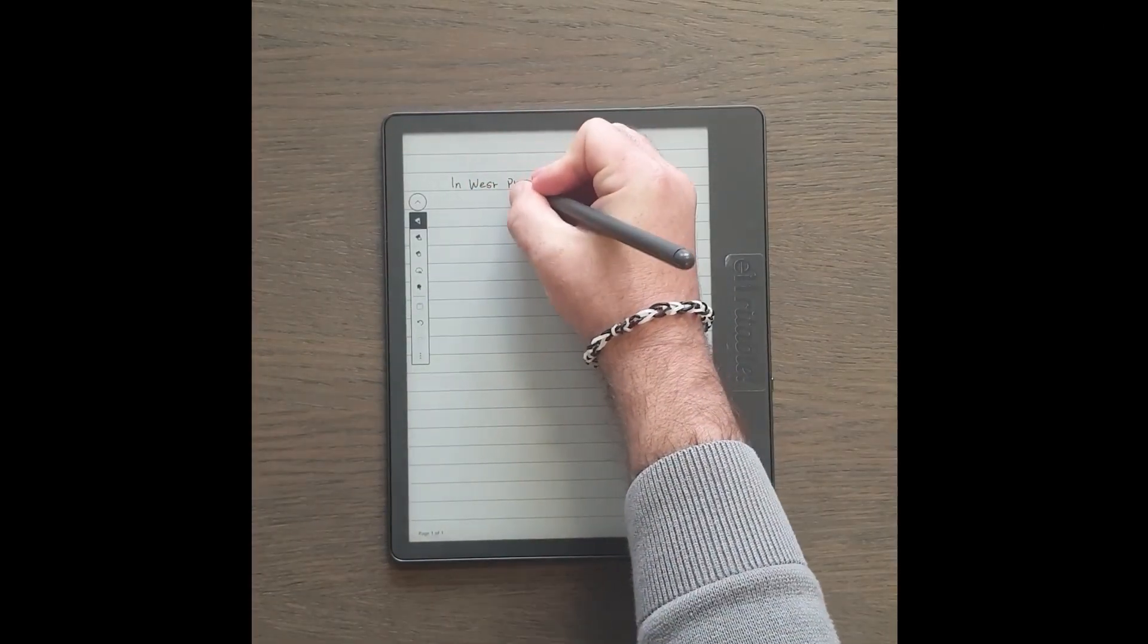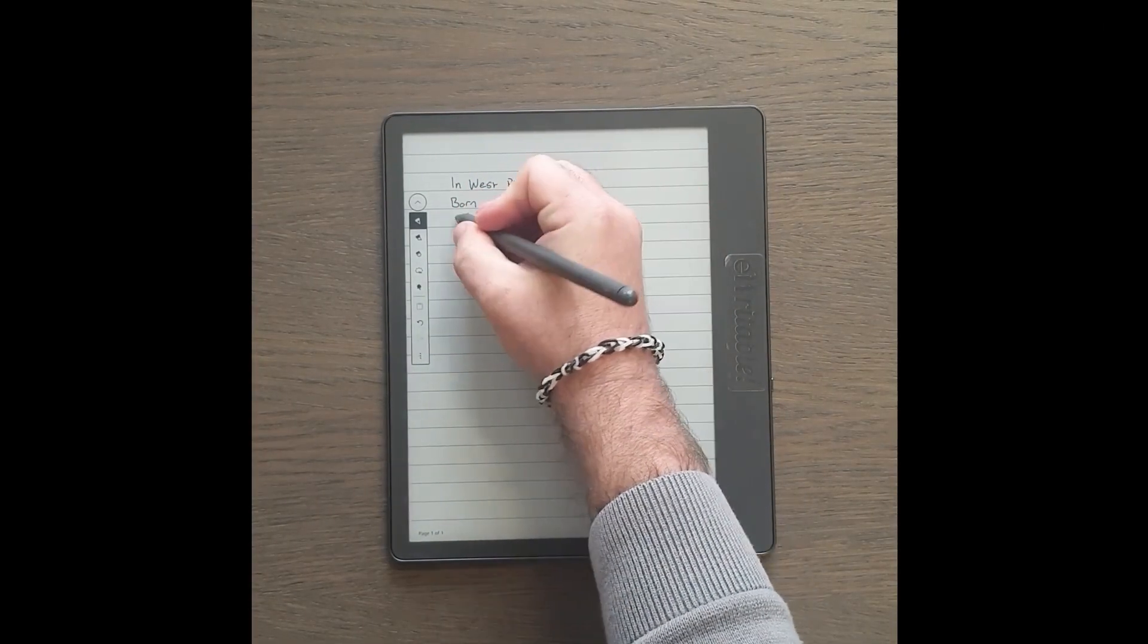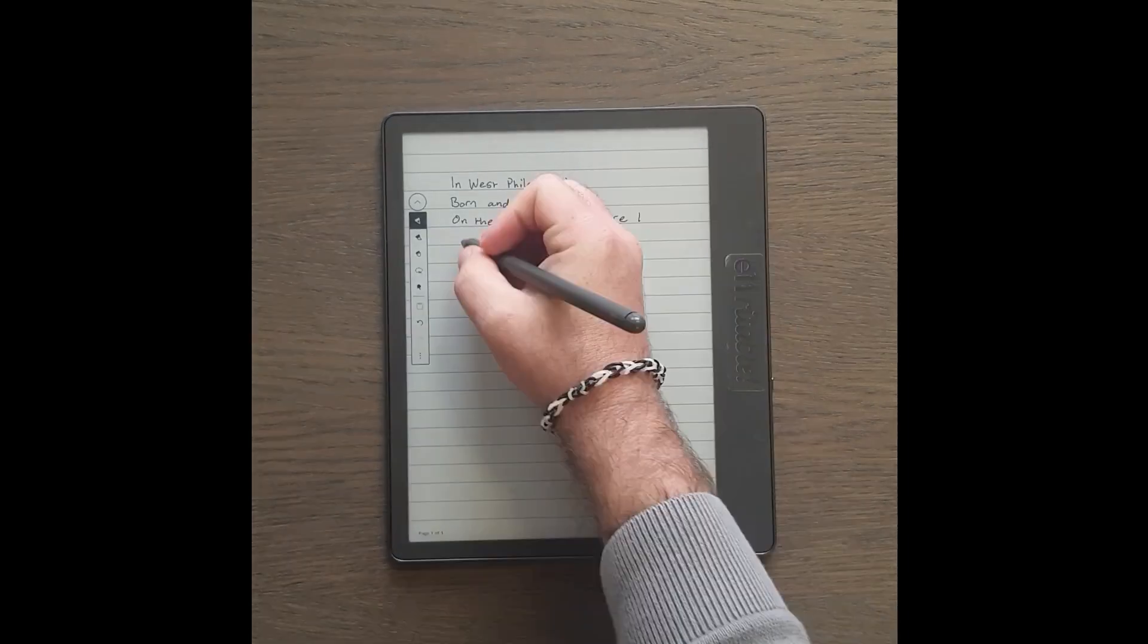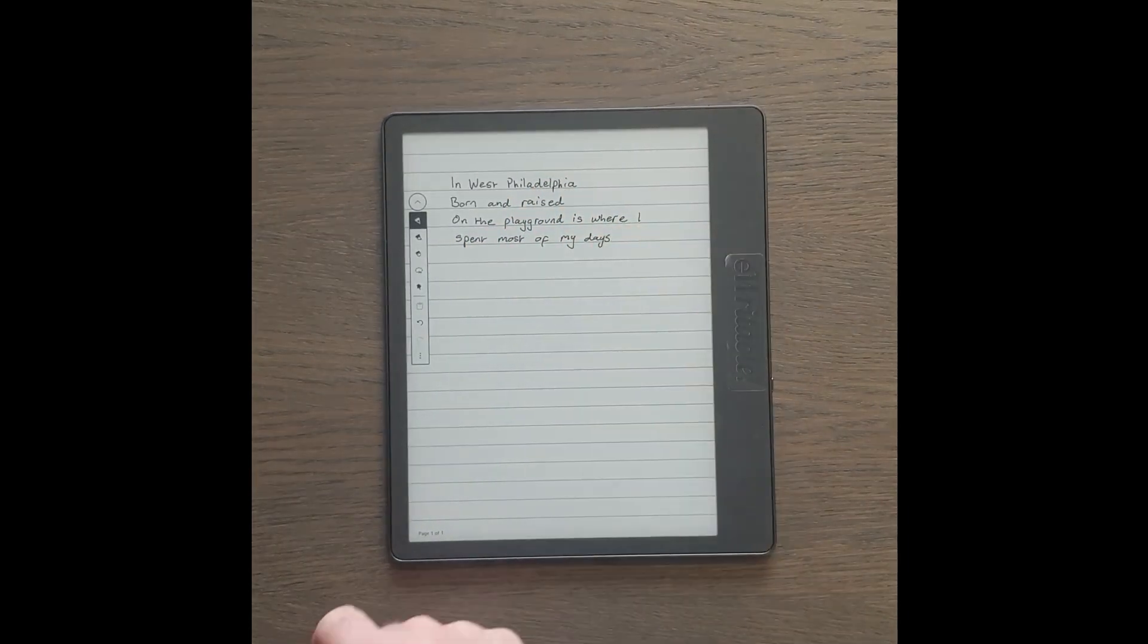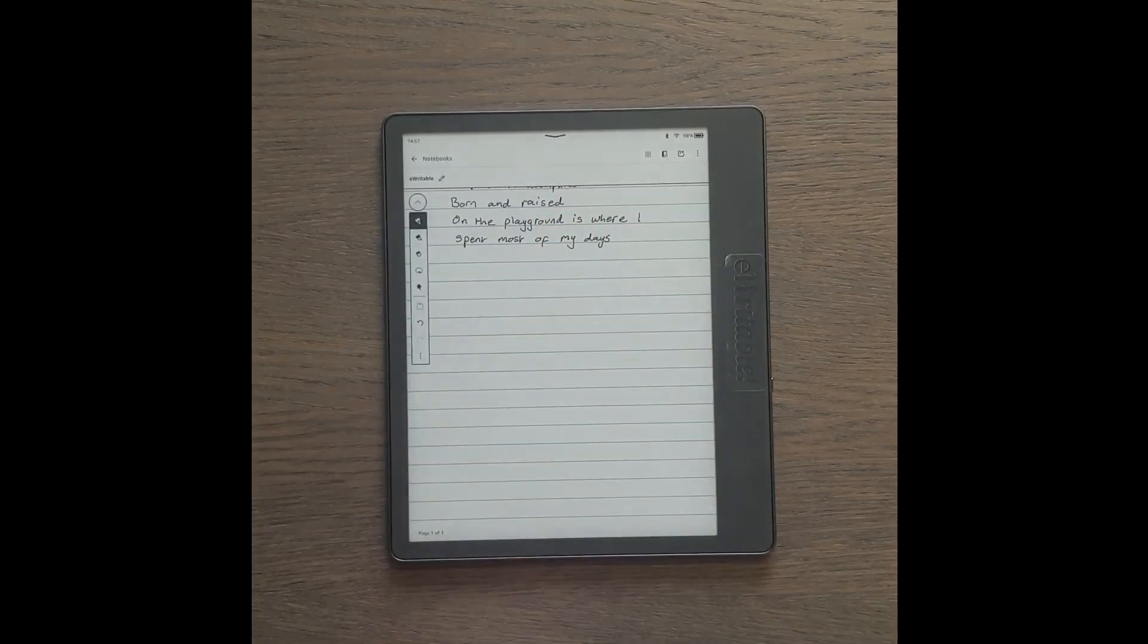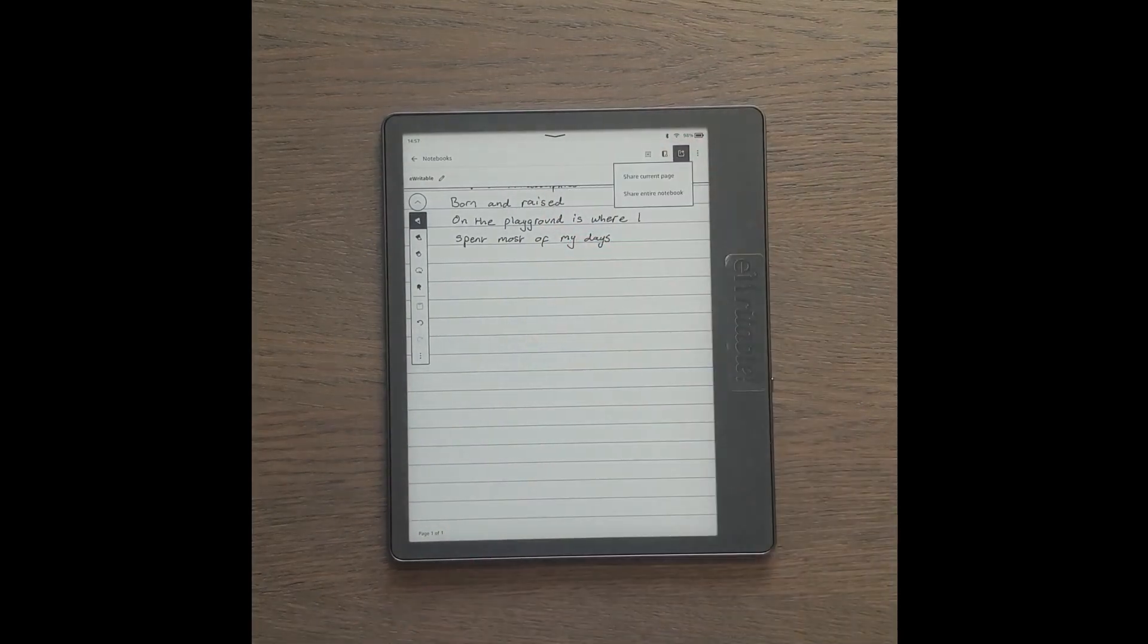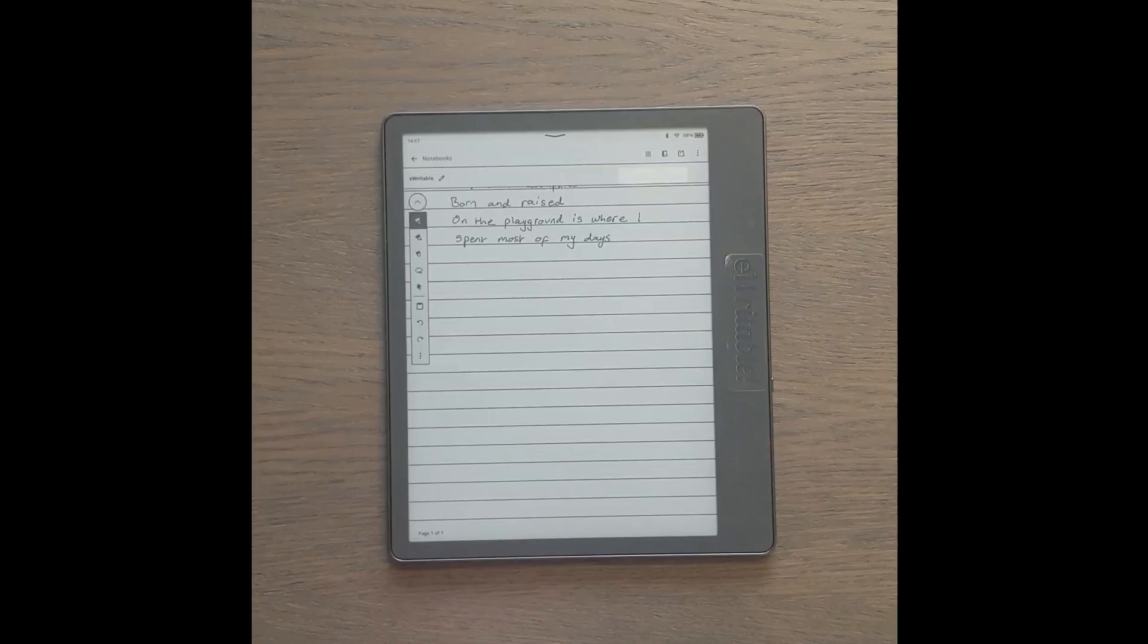Again, let's start by adding some handwriting. And then we tap somewhere near the top of the screen to bring up the menu and tap the export button. We can choose to share just the current page or the entire notebook.